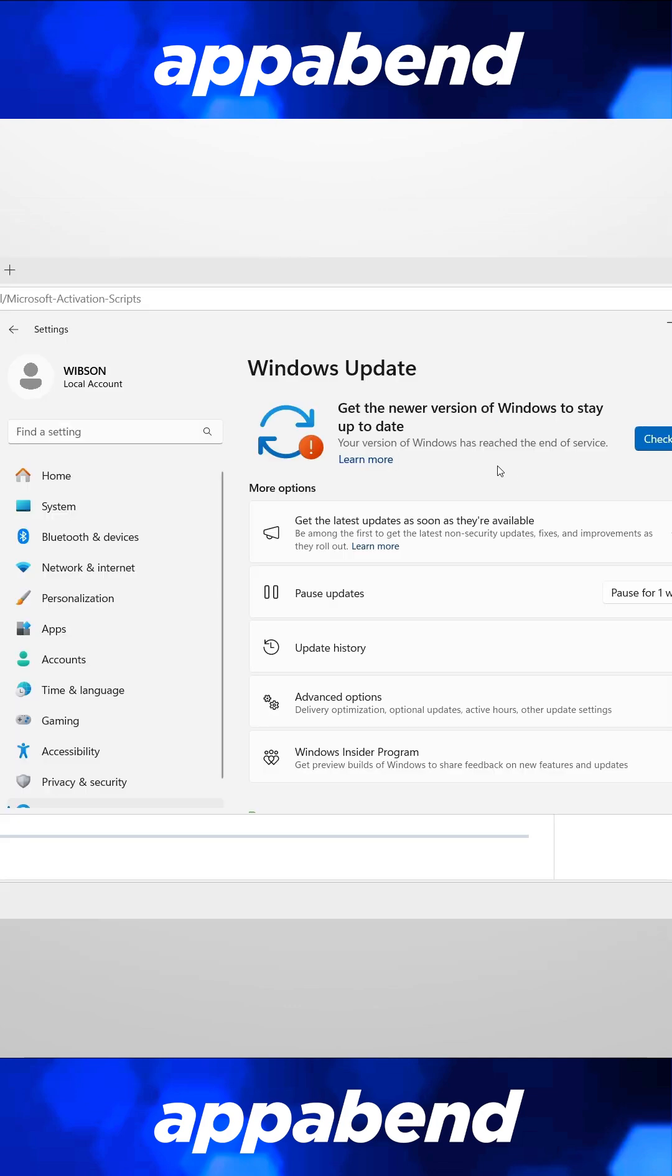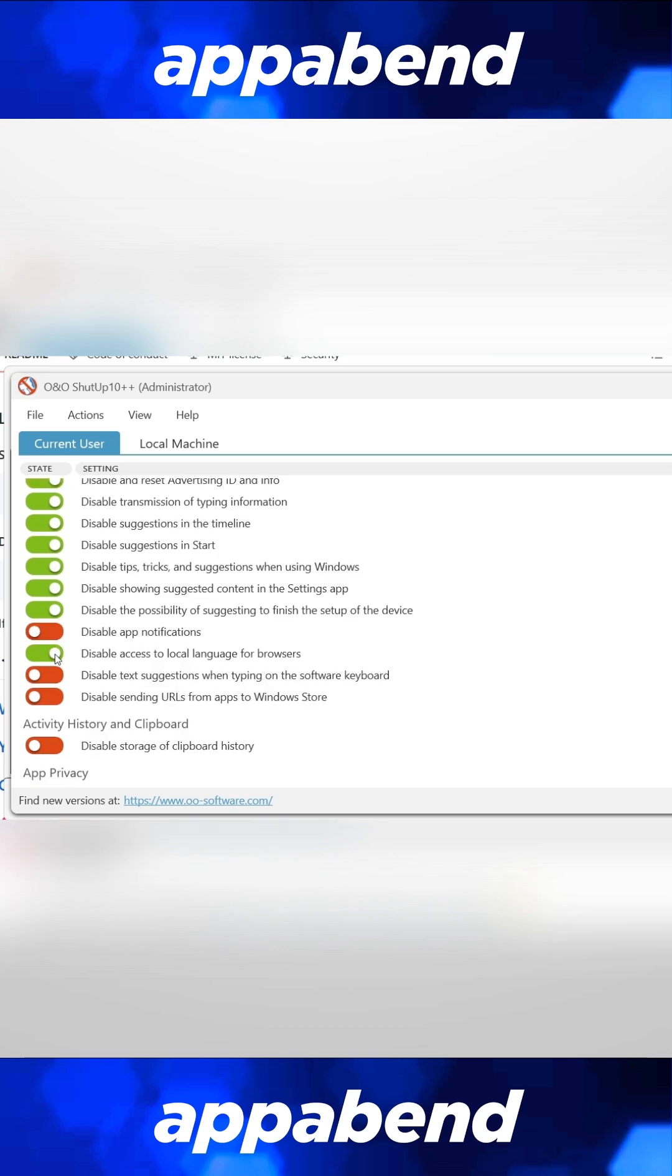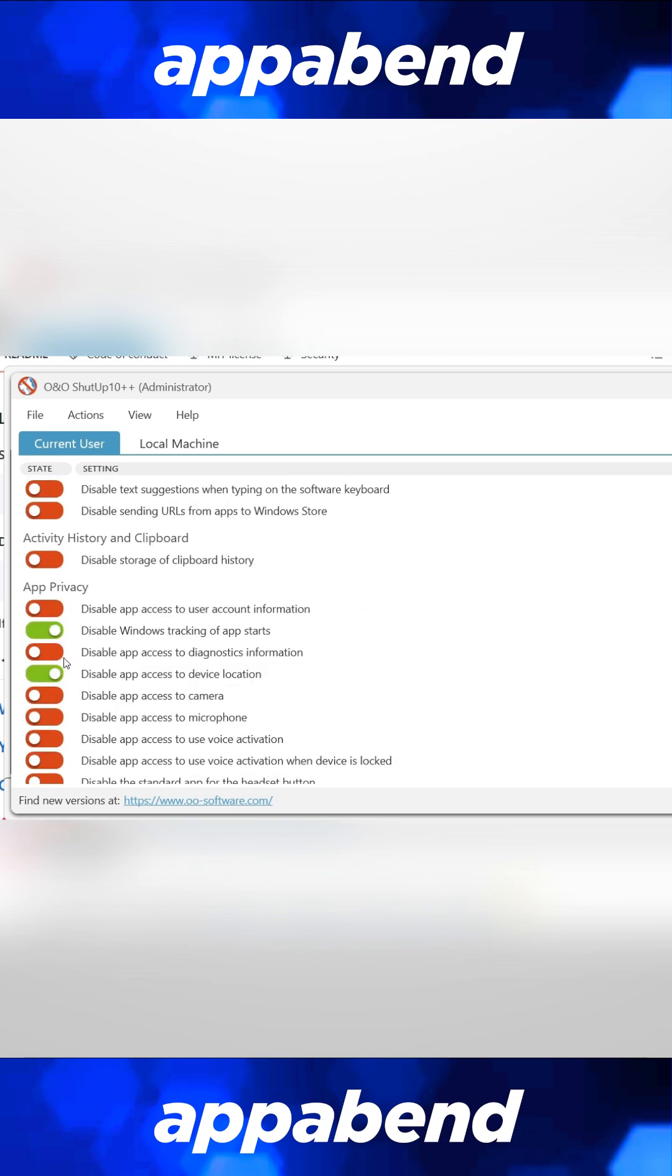Once again, Windows Update will revert some of these back to the original, which is why I recommend you update Windows to the latest version before you apply these tweaks, so you don't have to boot up after an update and change it back.